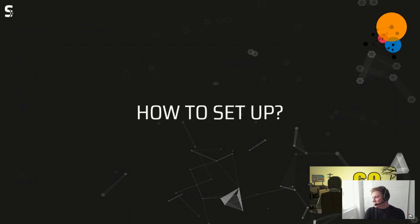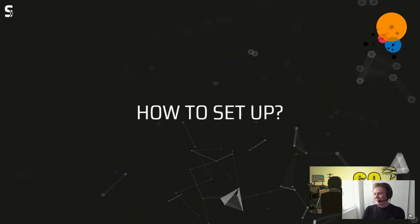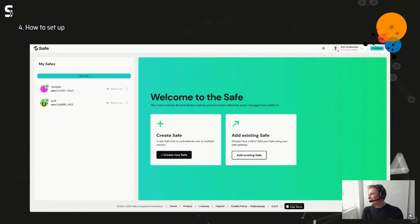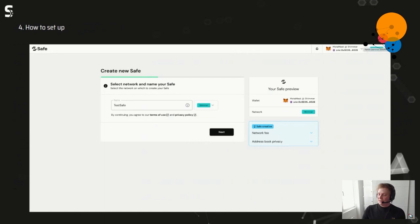How to set it up — it just takes 60 seconds. Here you can see the Shimmer network is already selected, then we click the 'Create Safe' button. This leads to a view where we have to give a name for the Safe.